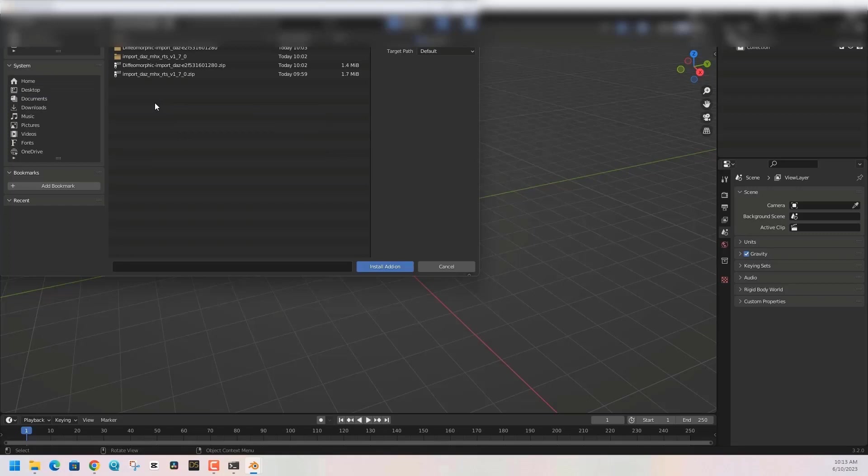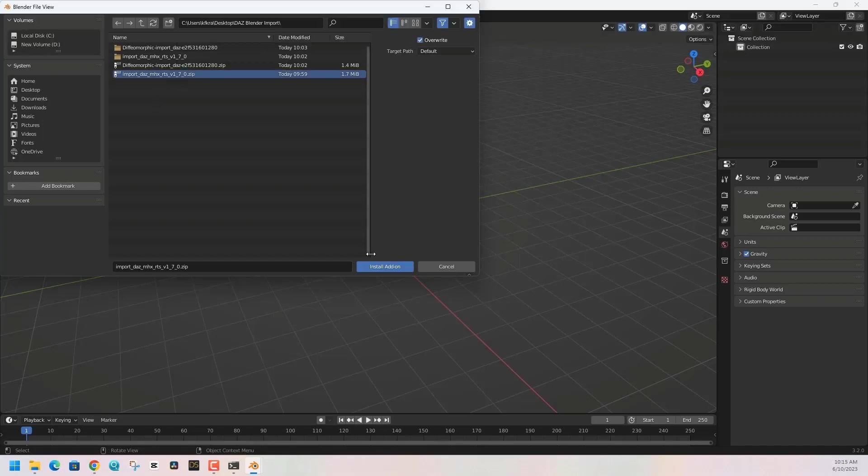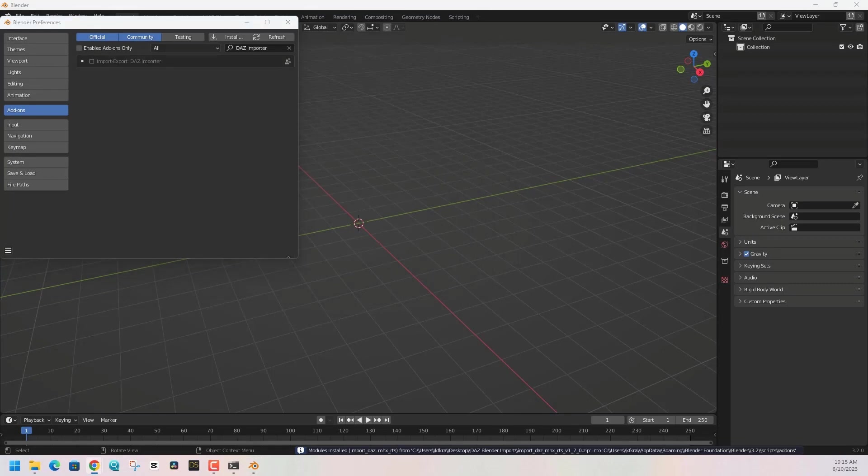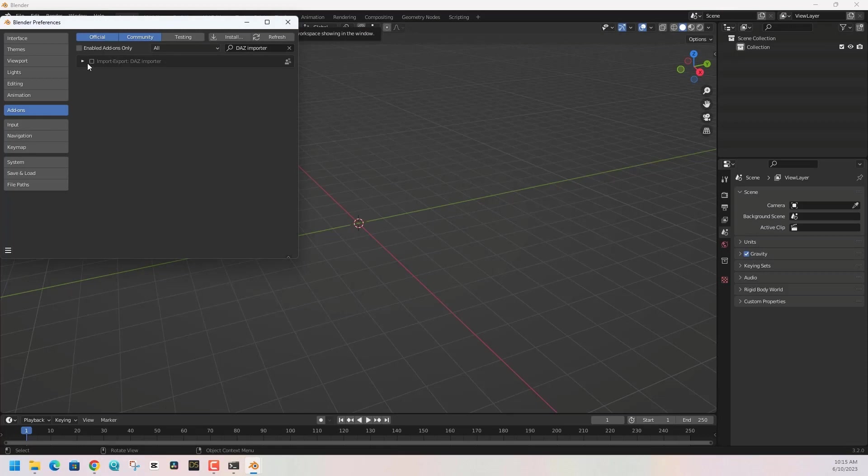Just lead it to the zip file that we downloaded and click on Install Add-ons. Once you've done this, search for DAZ Importer and click the checkbox next to the plugin to enable it, and then you are good to go.